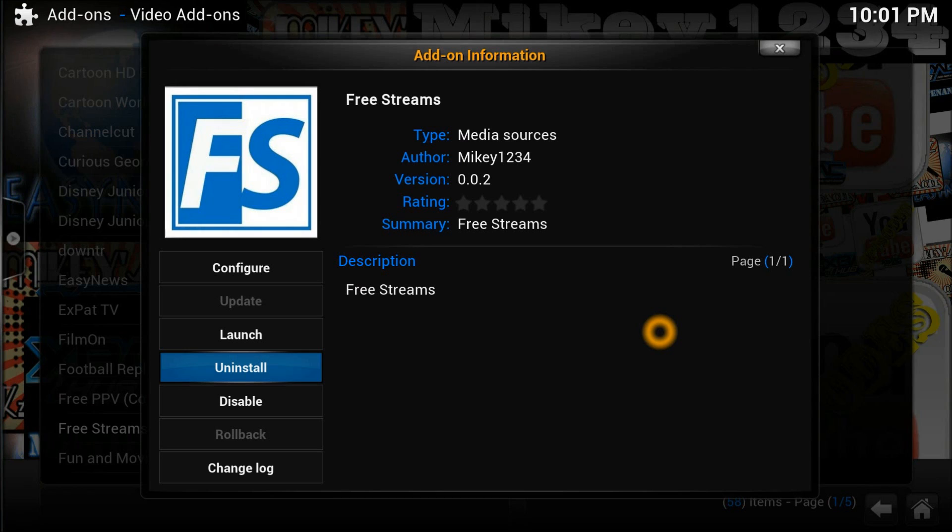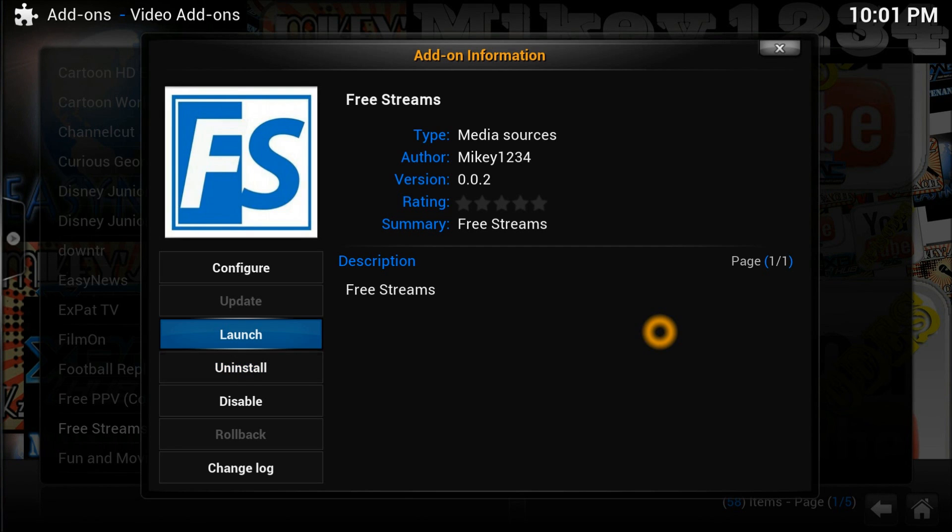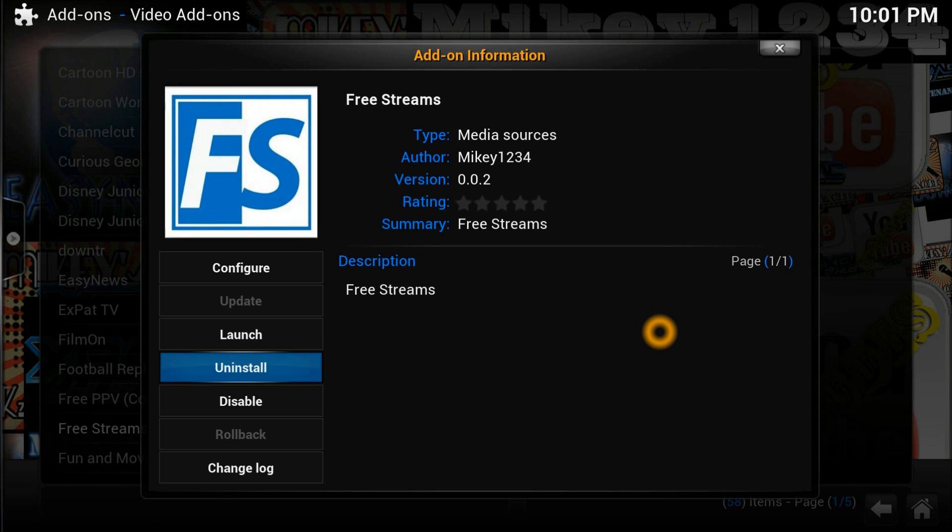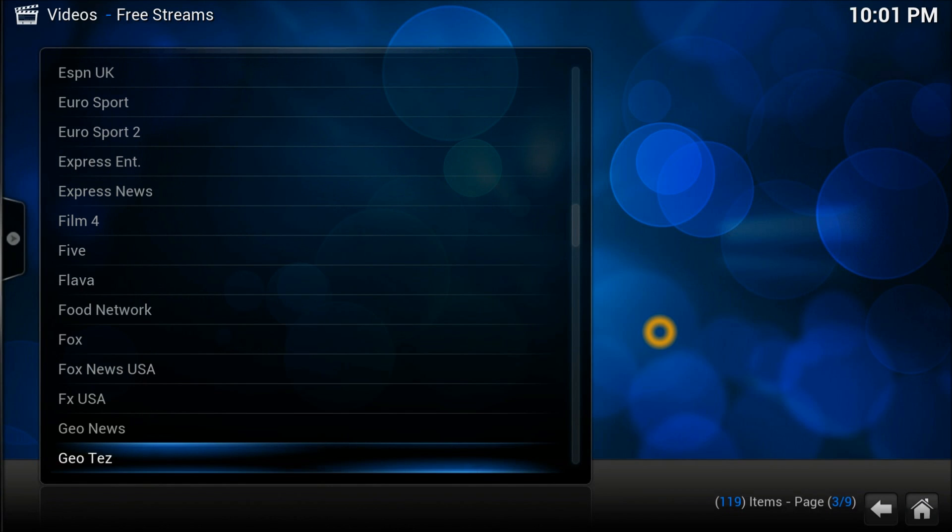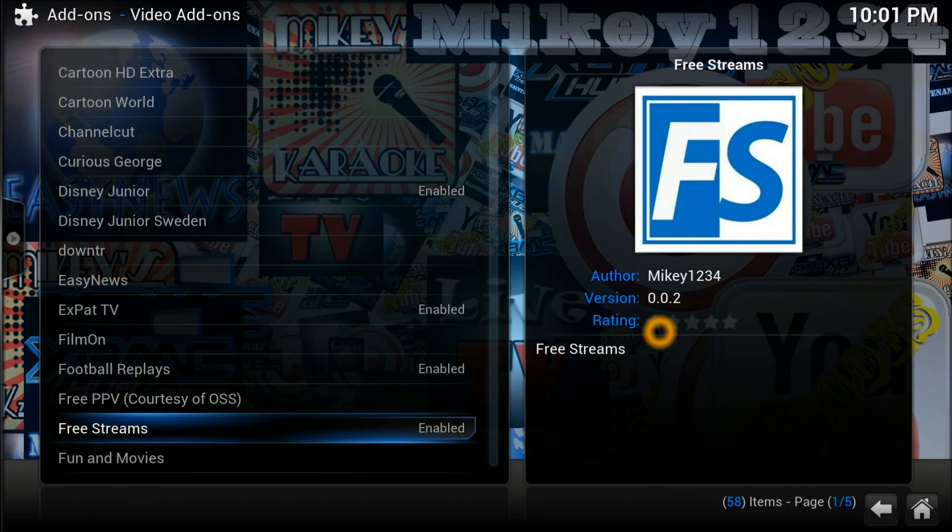Right down here somewhere, here we go. It's already enabled as I've already launched it before. What you need to do is press the install button right there. Once it's installed you can launch it from here or from the main screen.